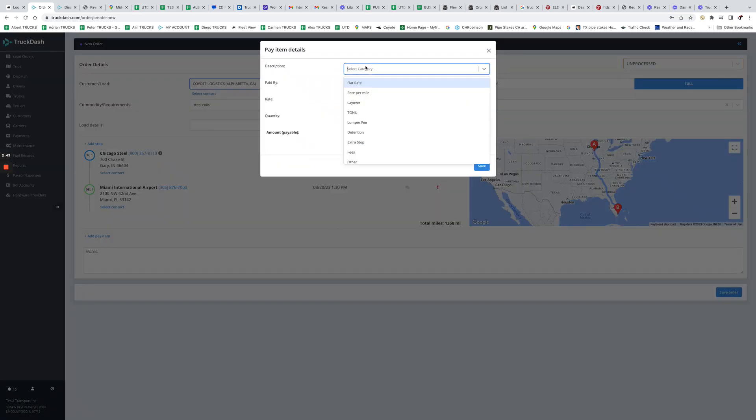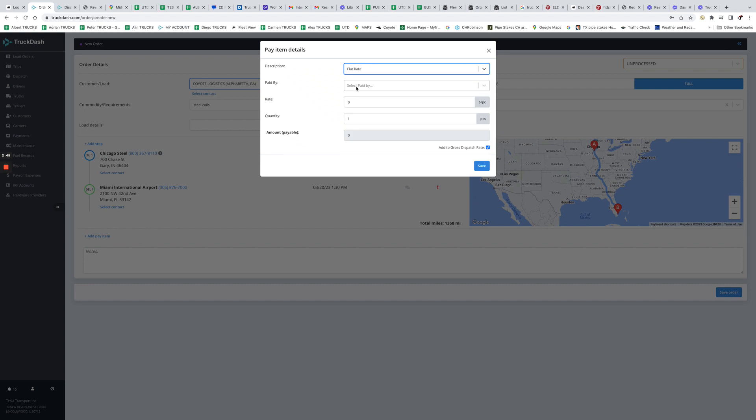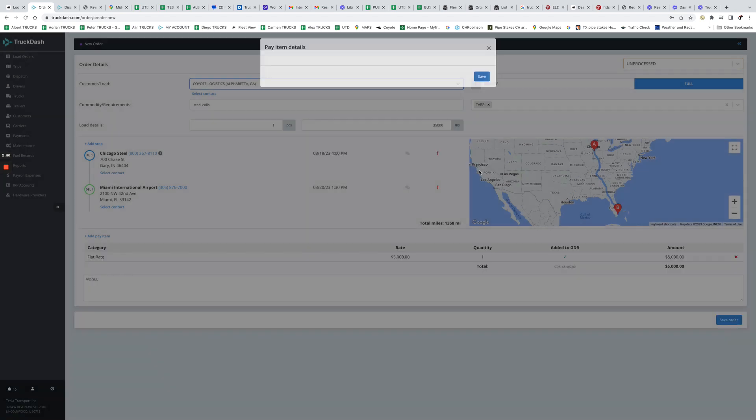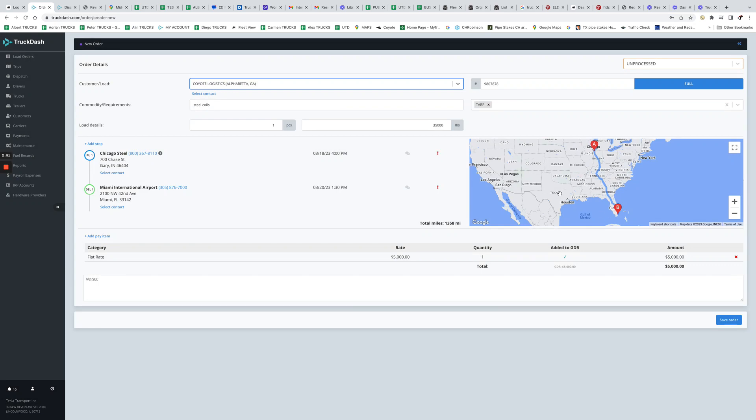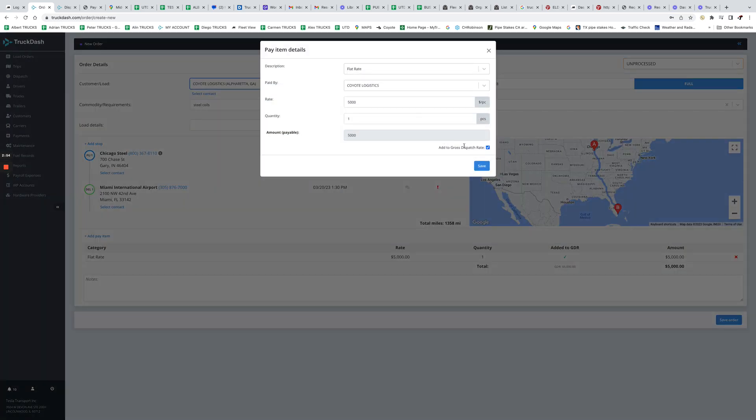So now we have to show how much we got paid. So we add a pay item. Let's say we got paid a flat fee from Coyote for $5,000.